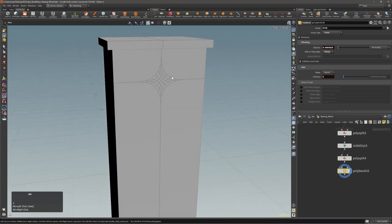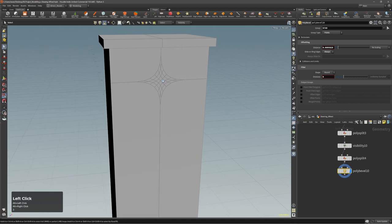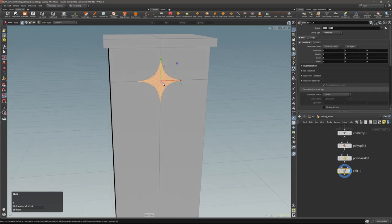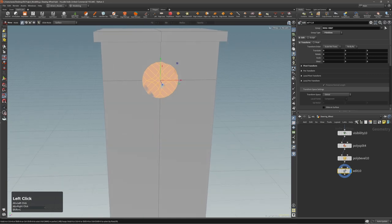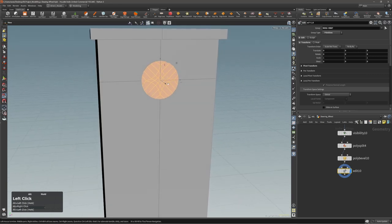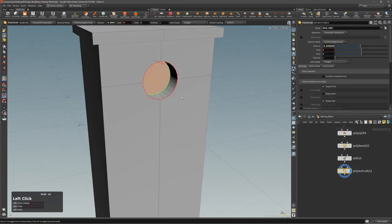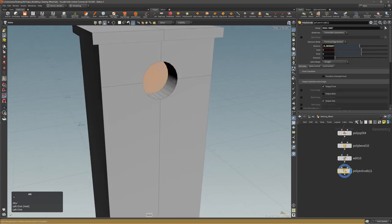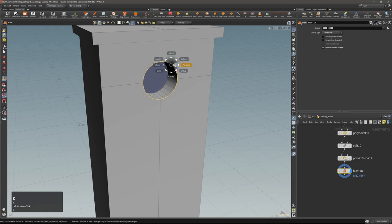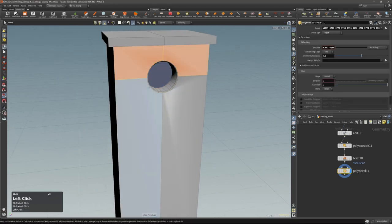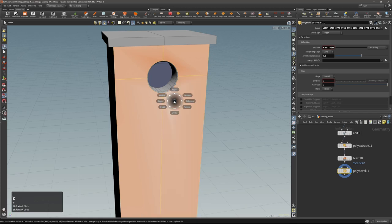Go to primitive mode, lasso selection with F5, select these inner faces, then Shift+G. Press T to invoke the edit node, then Shift+C to make a perfect circle. Extrude it inside, delete the inner because I don't need it, and here I can just make a small bevel.